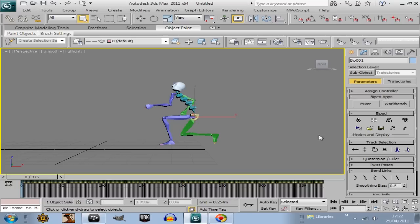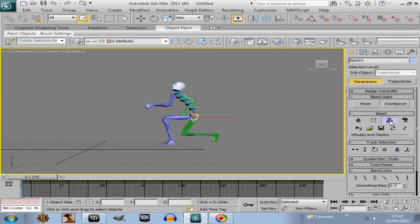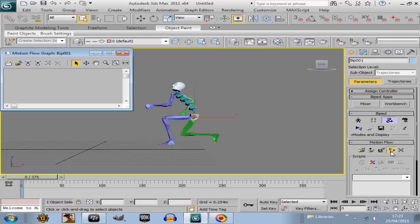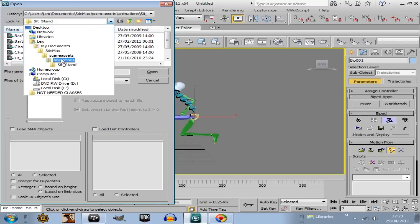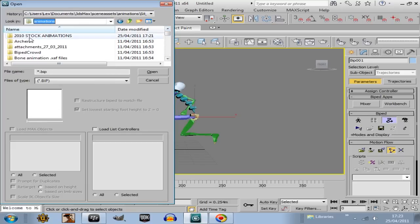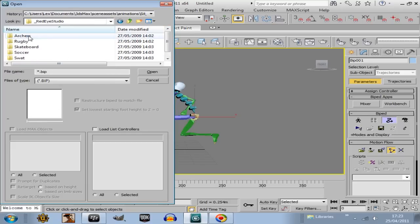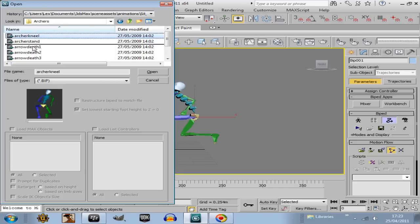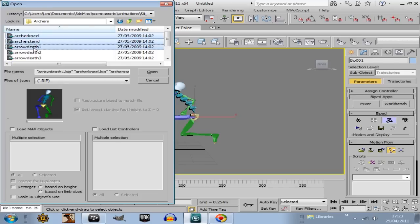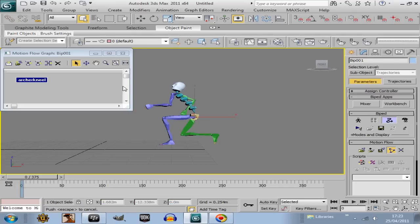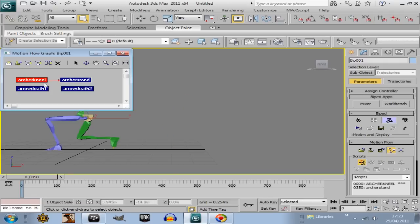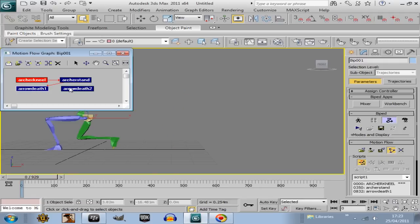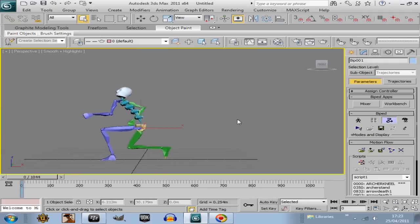And what you can also do is, if you want to do motion flow now, you go motion flow, show graph, that little box there. Create multiple clips, this second button along here, and then go back into that directory again, stock animations, red eye studios, archers. Select a few of them, go open, and then go define script. And then go define script, that little button here, and then select all of them.